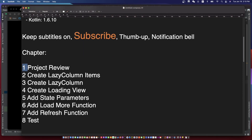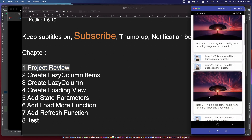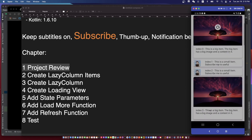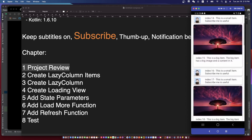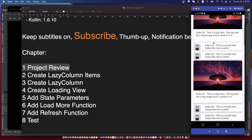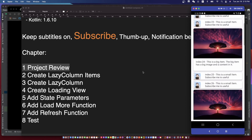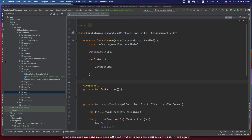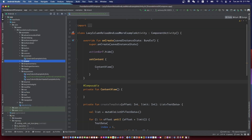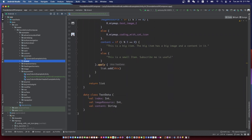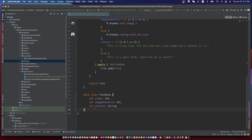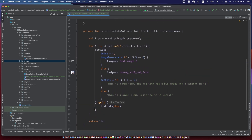Let's review the example we are going to make. I already had done the tempDataCreate function with offset and limit. You can pause the video and write the function.